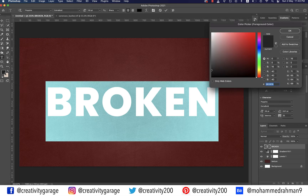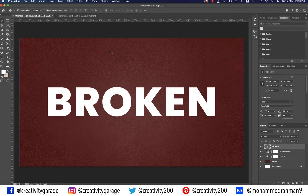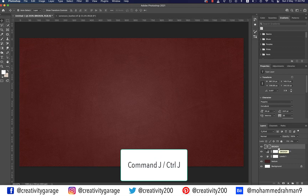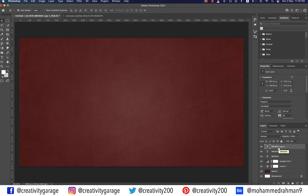Let's also change the font color — select the text and double-click on the foreground color, use white as the text color, and hit OK. Now with the text layer selected, change its fill value to zero. With the text layer still selected, hit Command J on a Mac or Ctrl J on a PC twice to make two copies of the text layer.